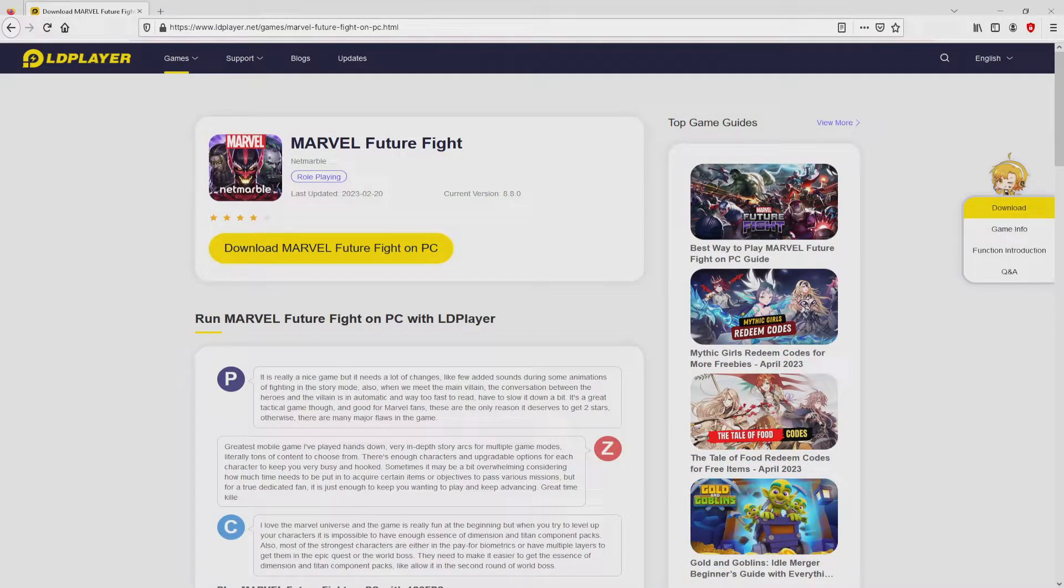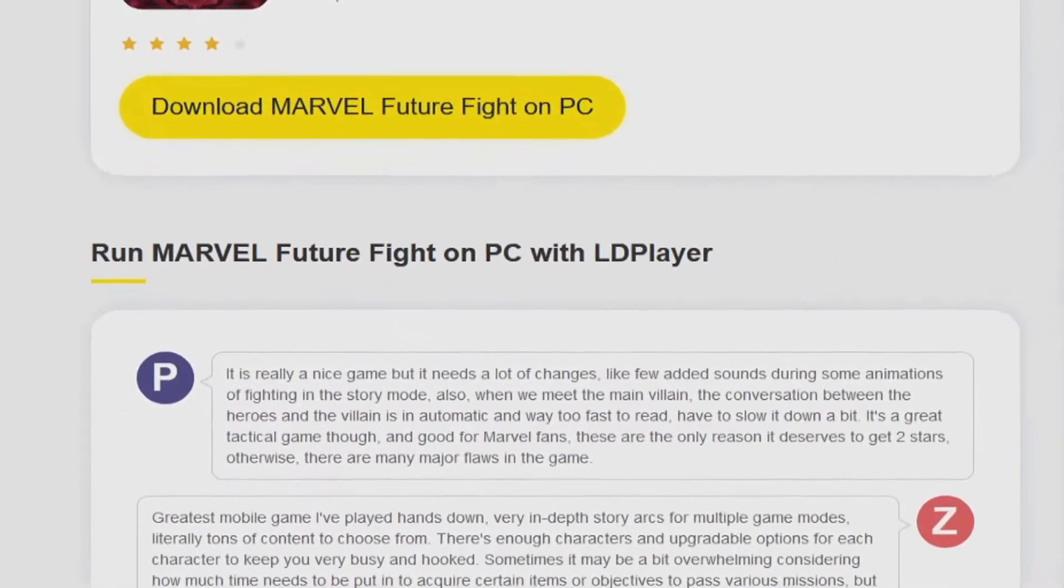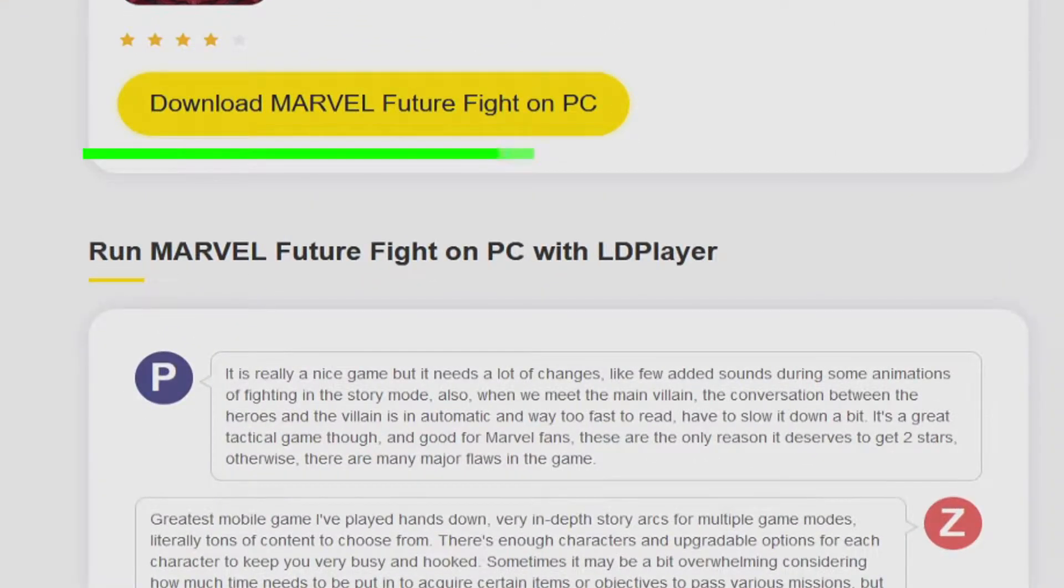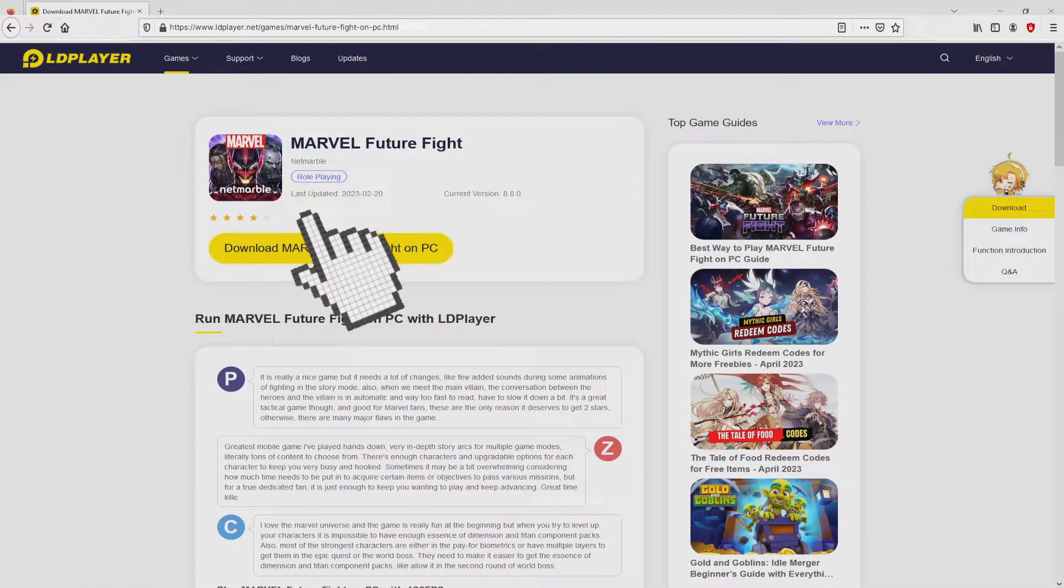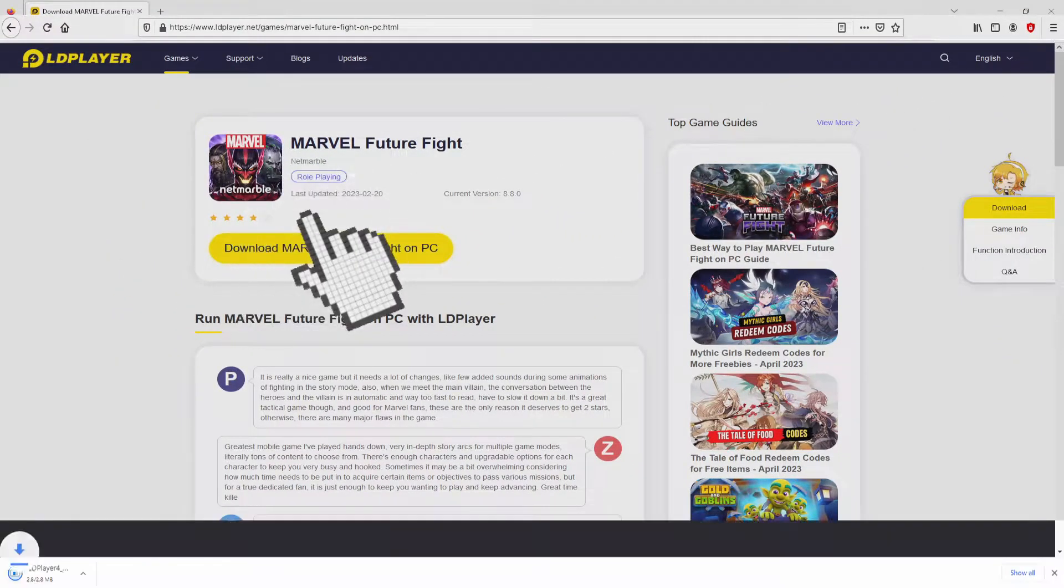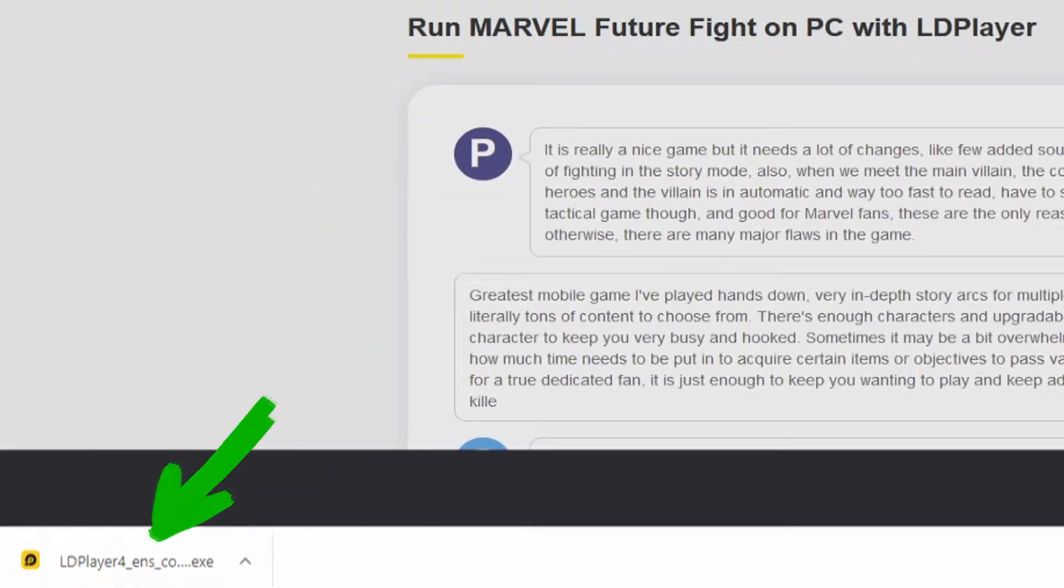Then we will start downloading the Marvel Future Fight by clicking on the button download Marvel Future Fight on PC that you can see here in green. Next step is clicking on it. Of course, the download takes no time at all. Here it is, this is the download.